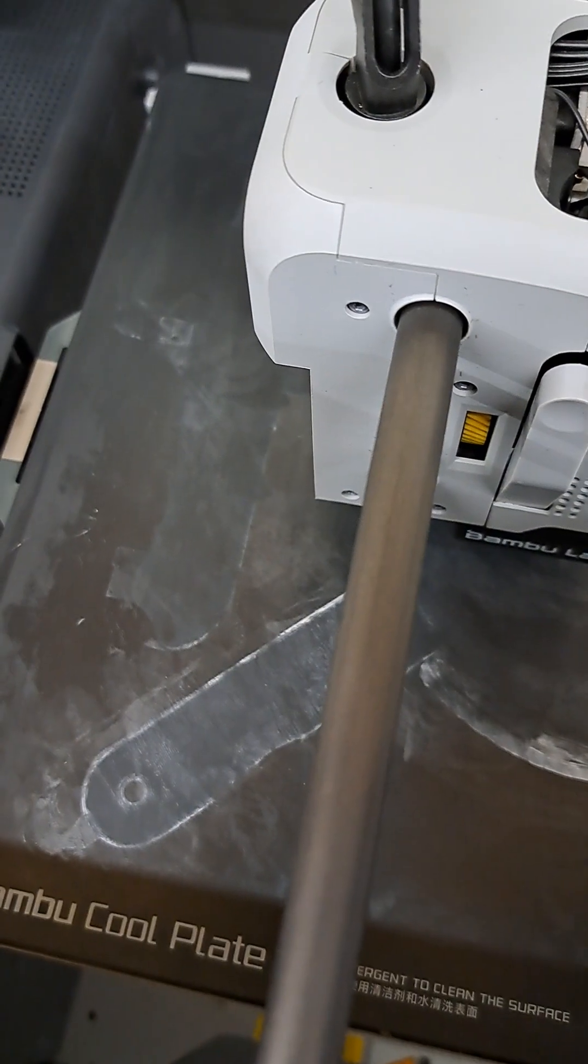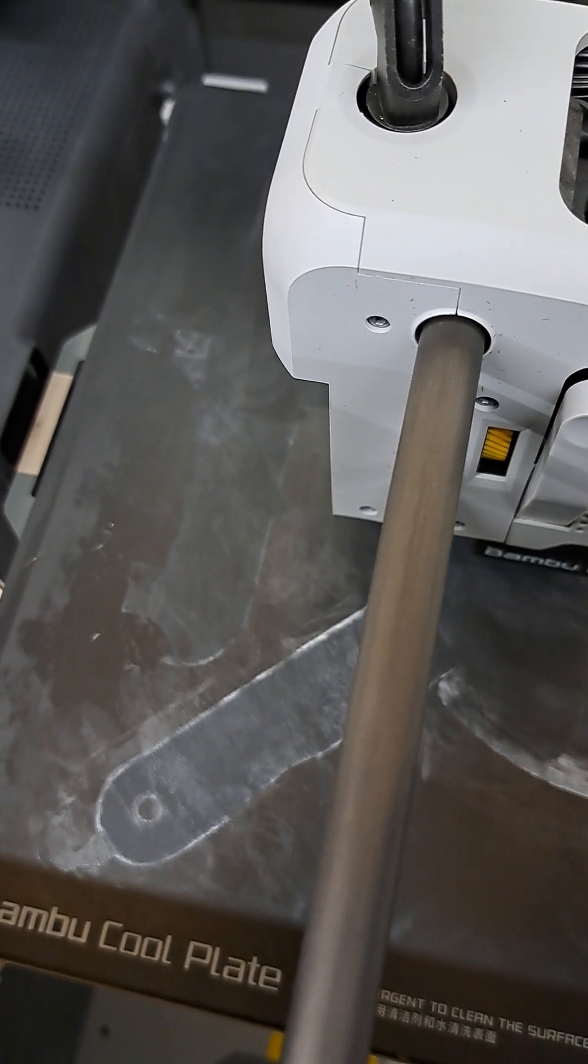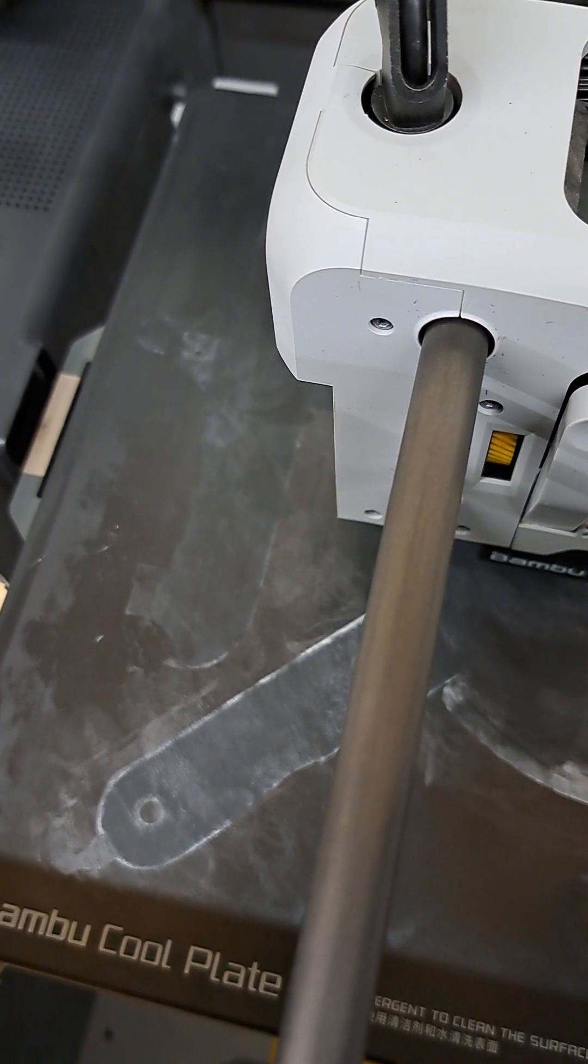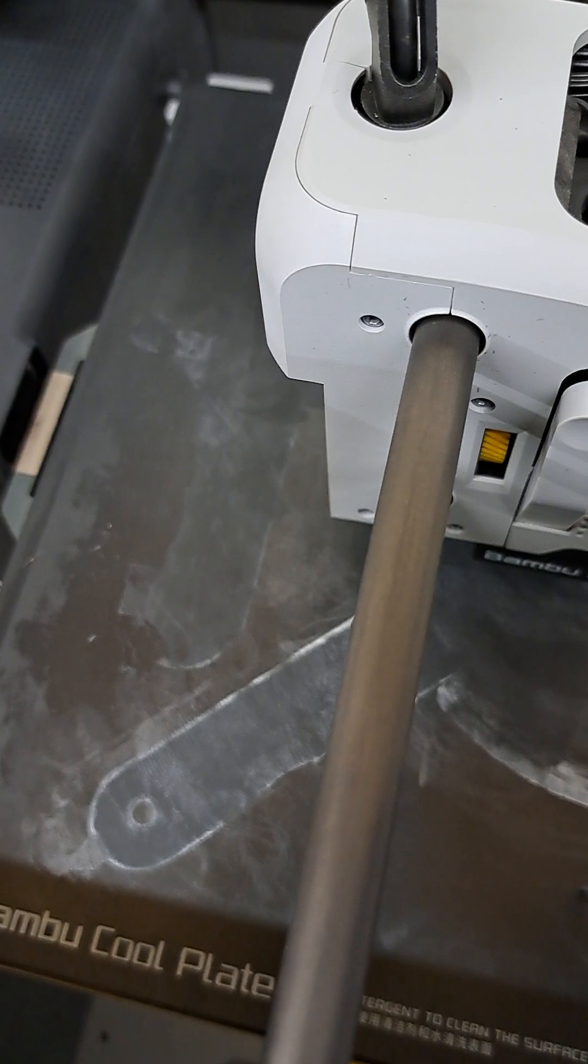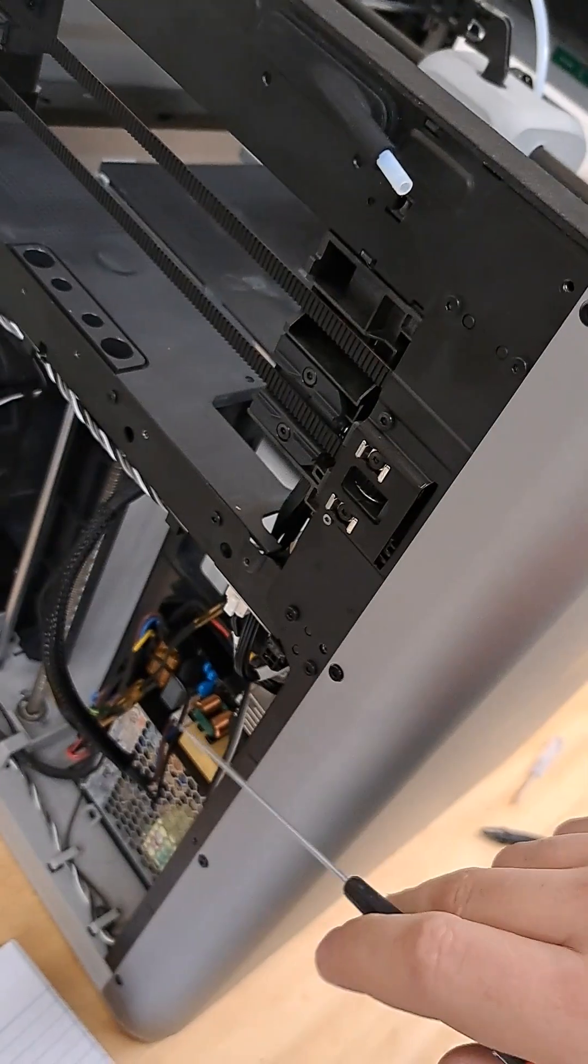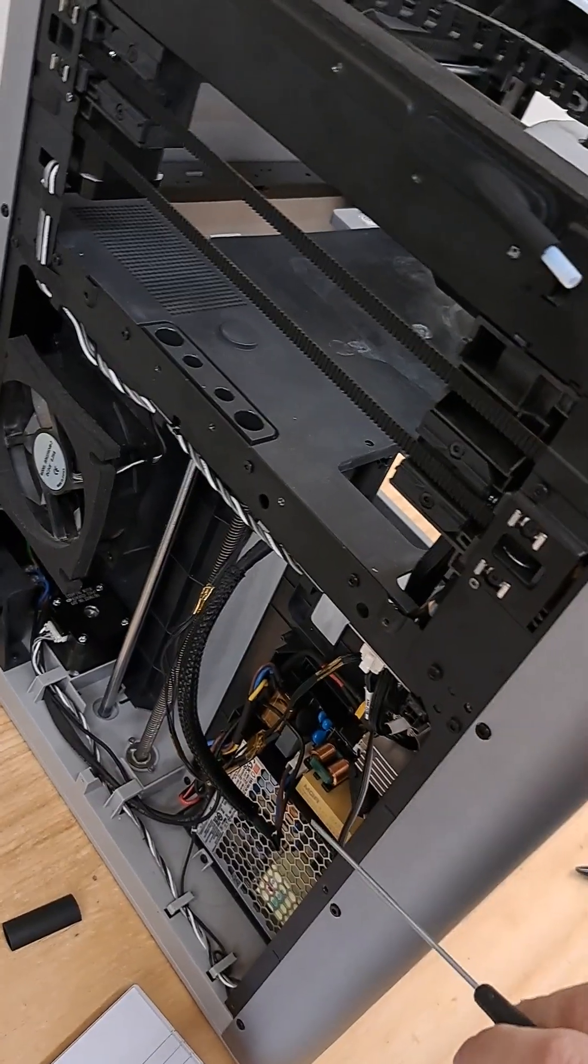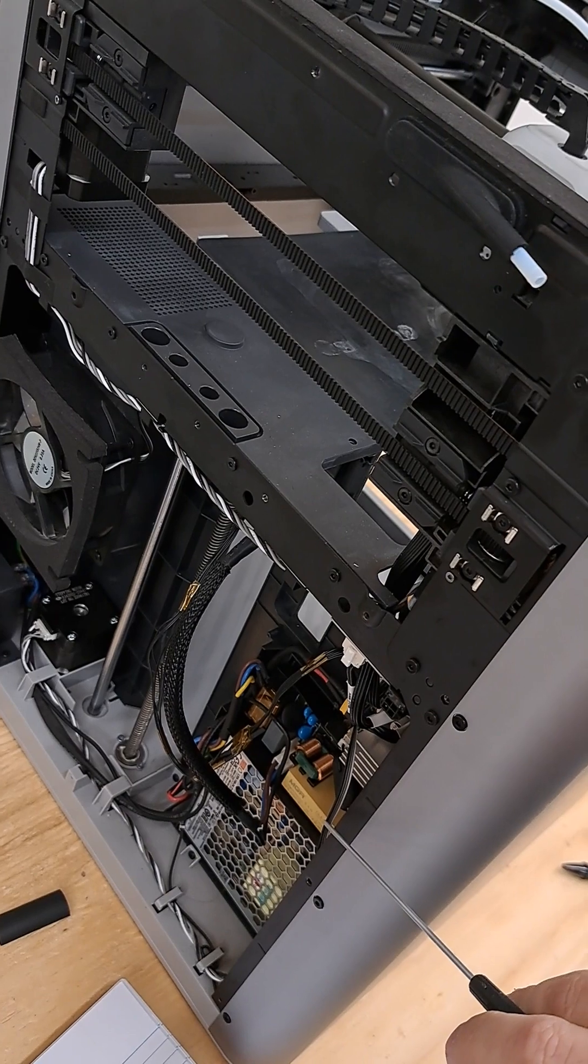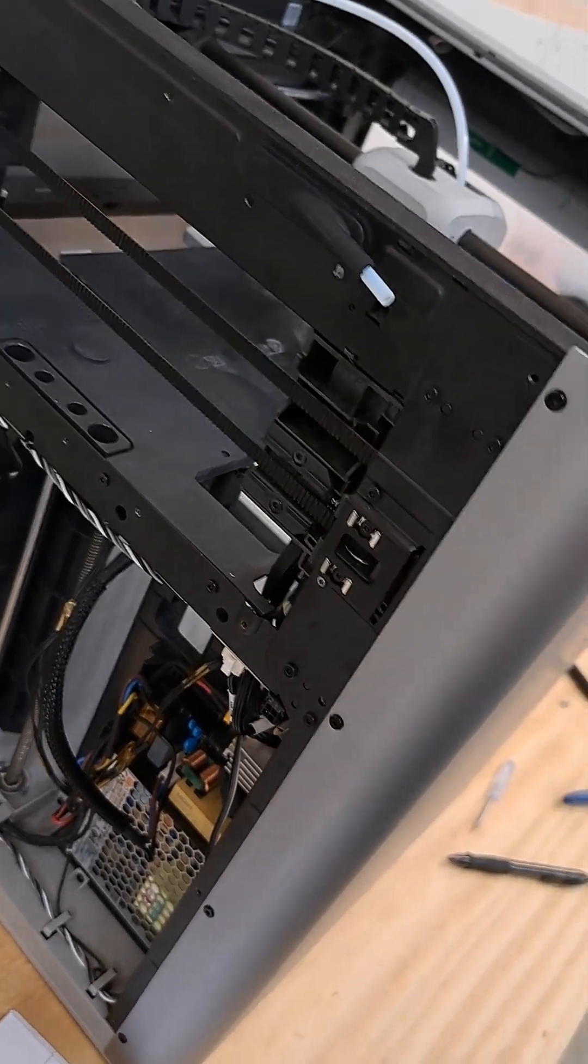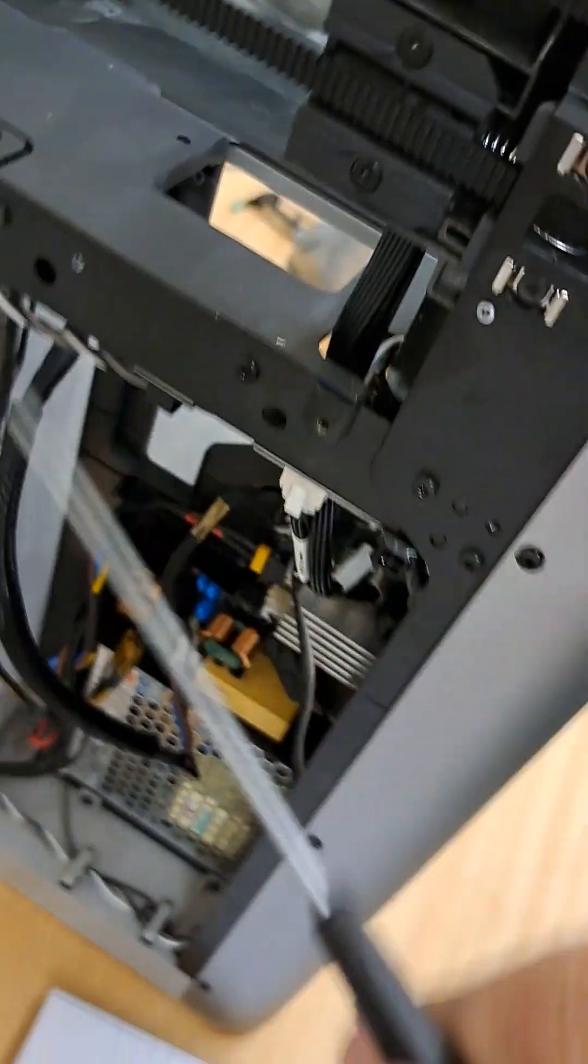To start working on it, you need to remove the back panel, which is a lot of screws. And you have to take the bucket out.